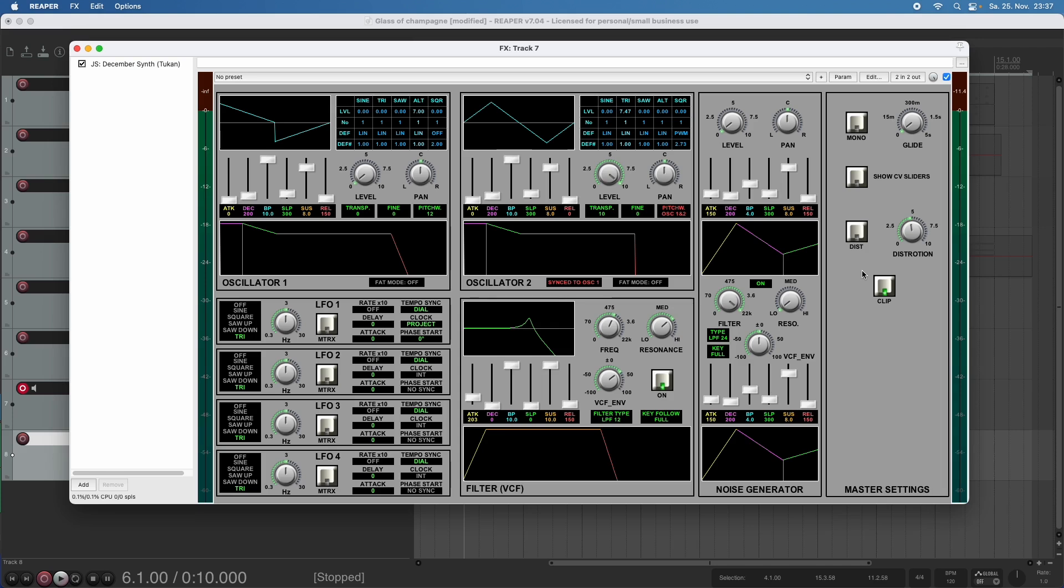In the master settings we now have two buttons and one knob to turn. Let's talk about the button that is already activated.